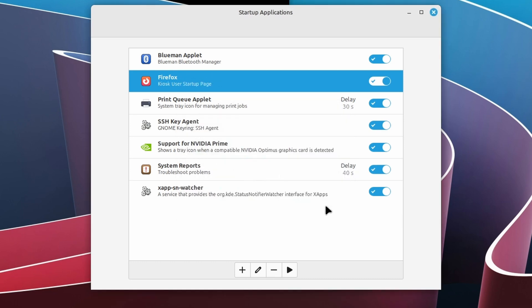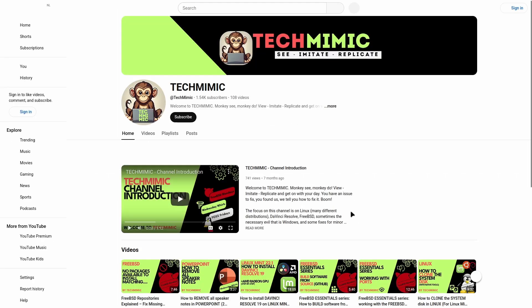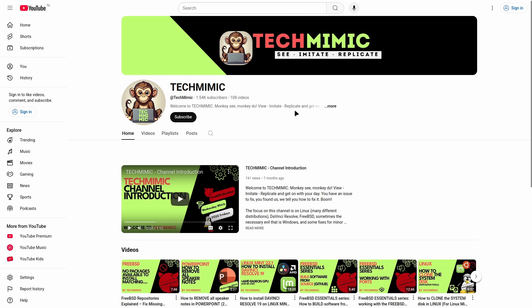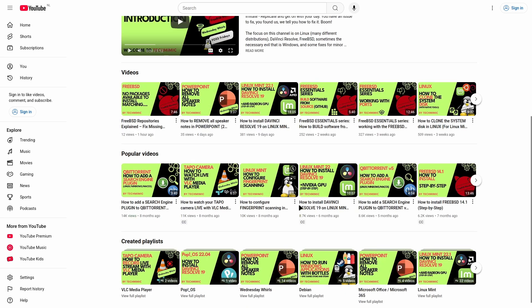Now you can test the Firefox auto start without actually having to log off and then back in. Just click the play button. Of course, because this is the first time Firefox is started and this website is loaded, you can expect some one time options and dialogues to deal with. But here it is, the webpage is loaded in Firefox in kiosk mode.